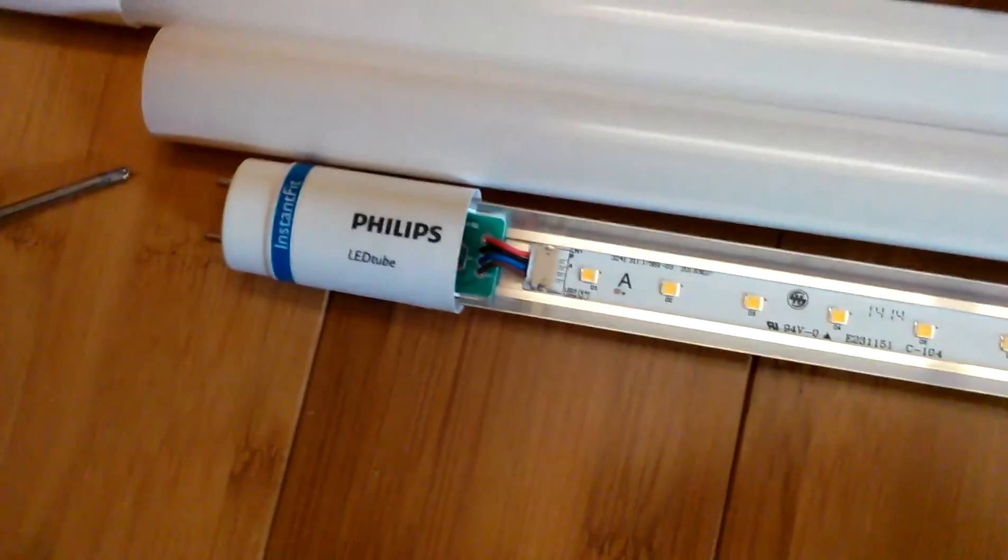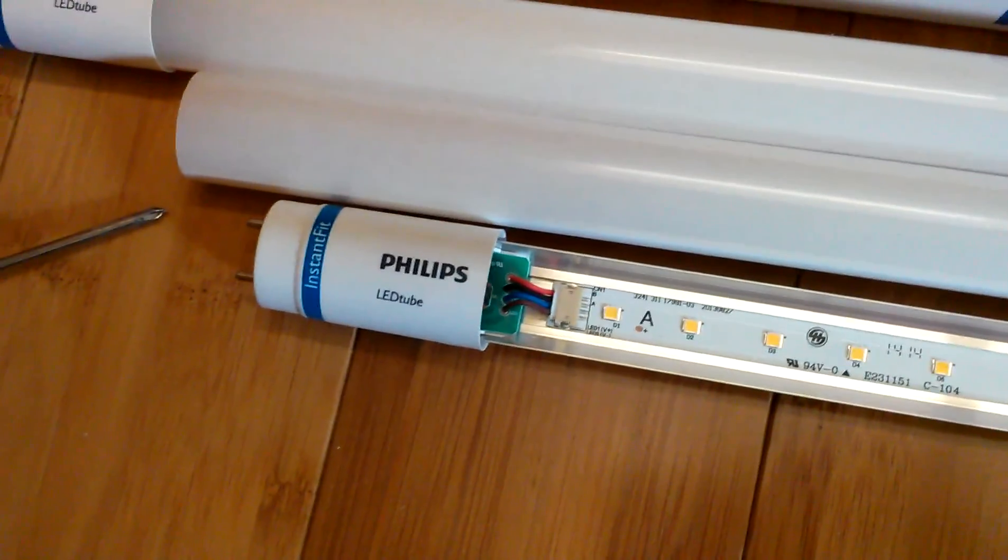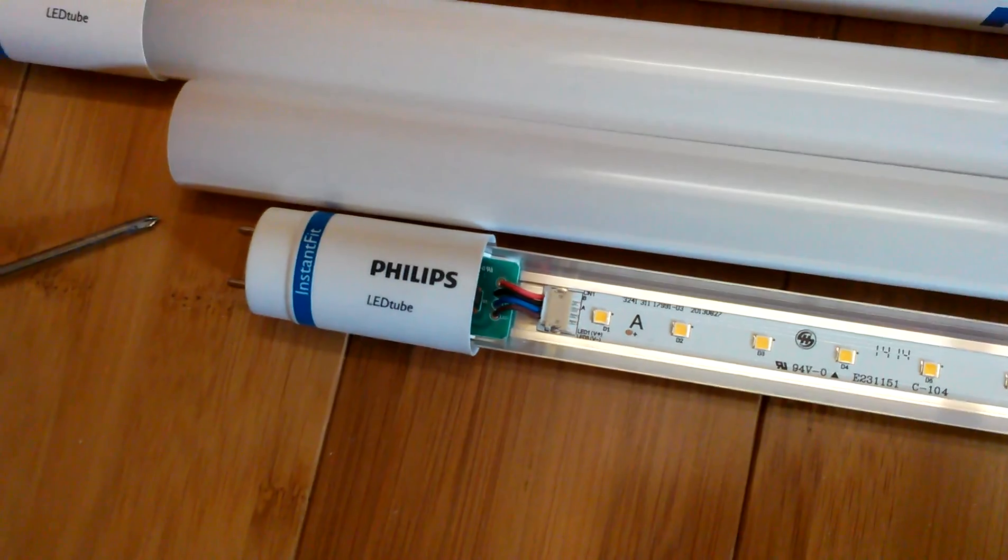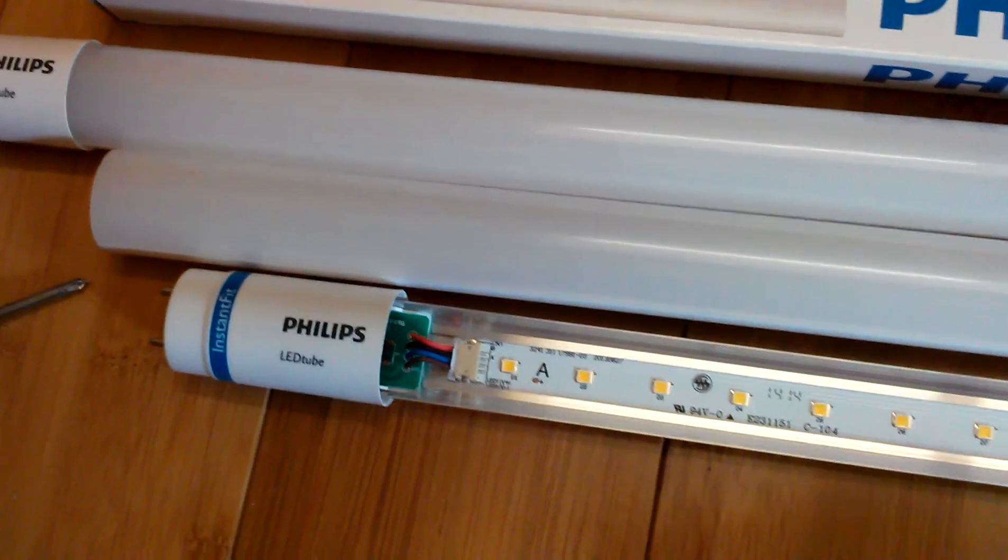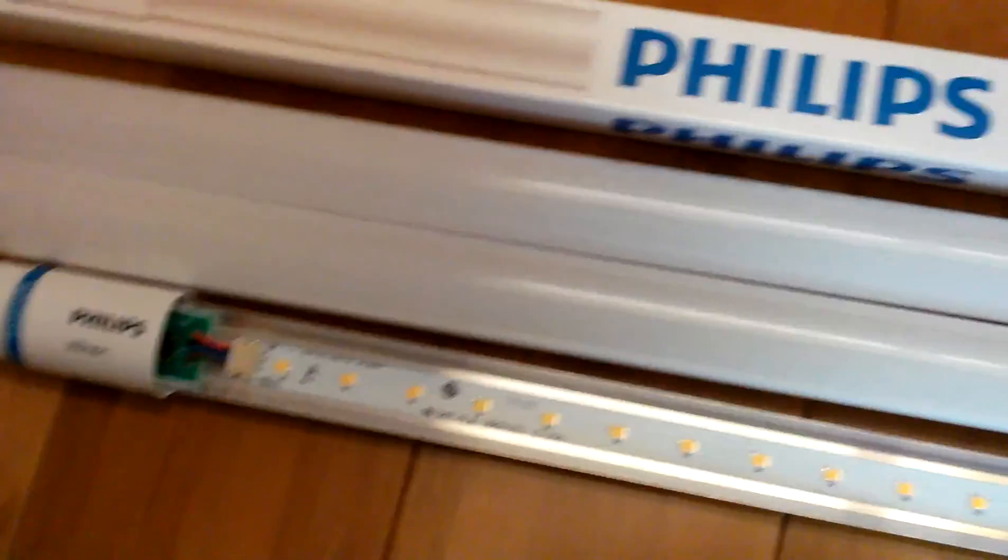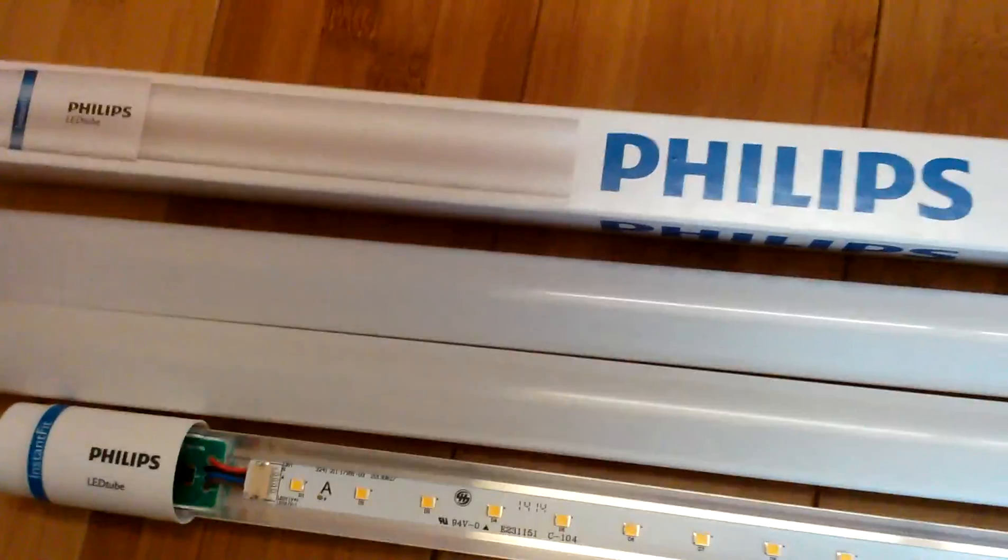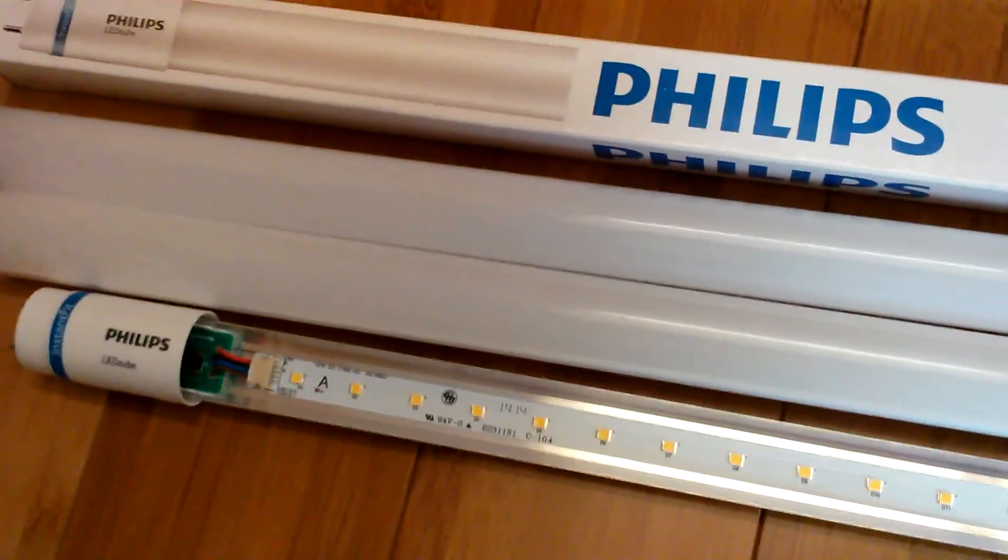This will also likely void the warranty on your Philips LED tube. Okay, with that said, let's head up to the fixture. I've got my dual in place. Alright.